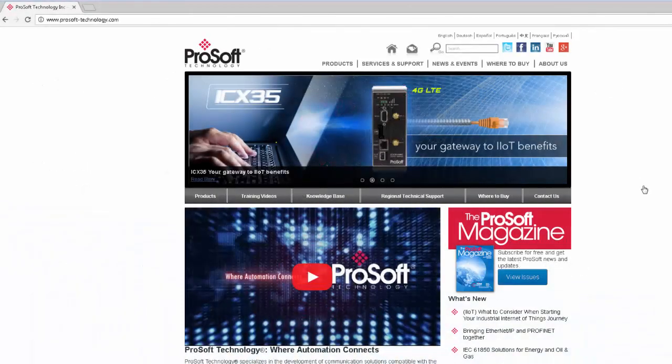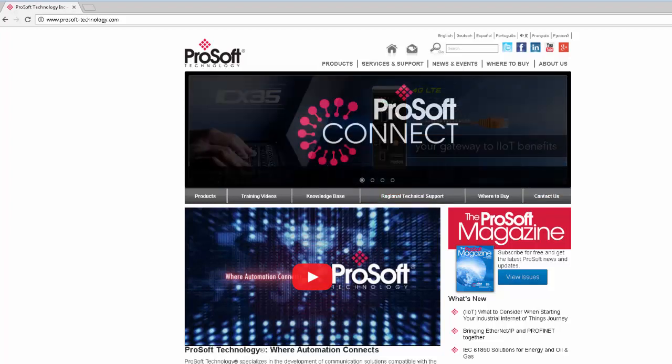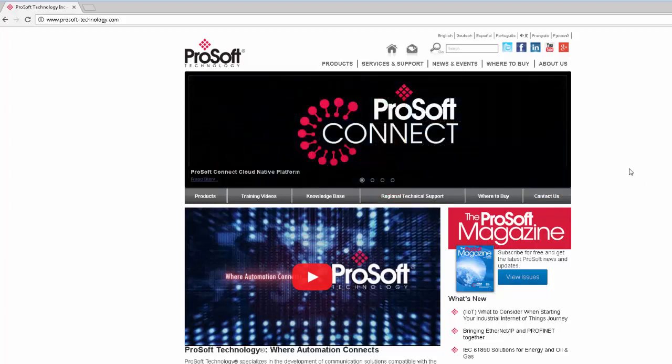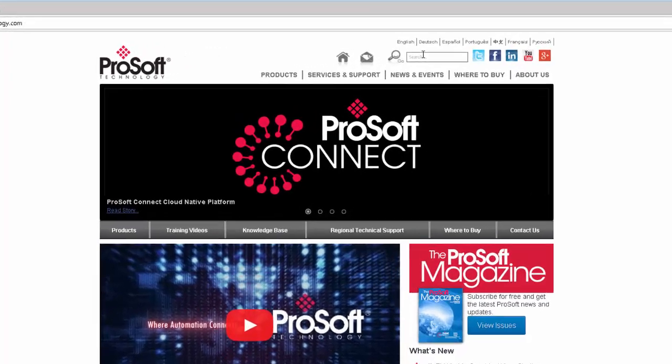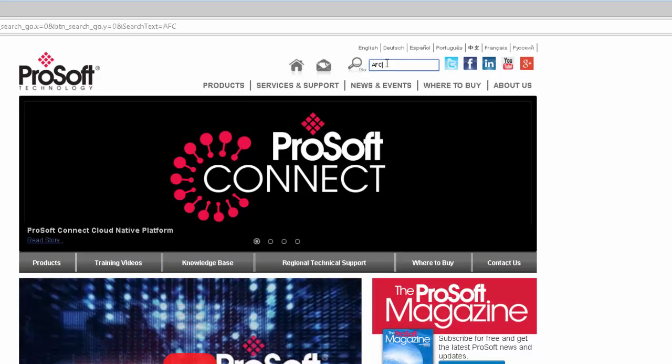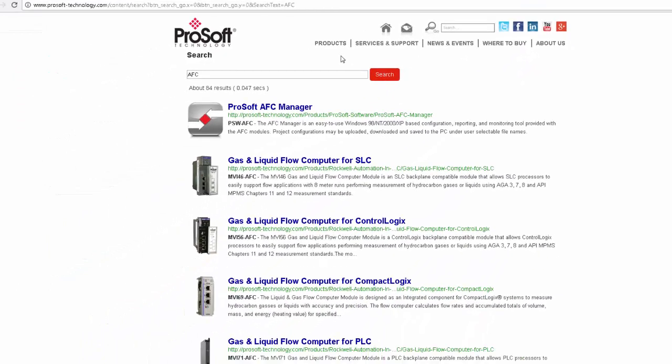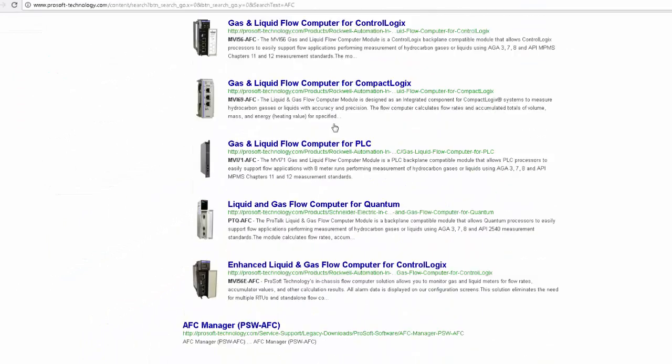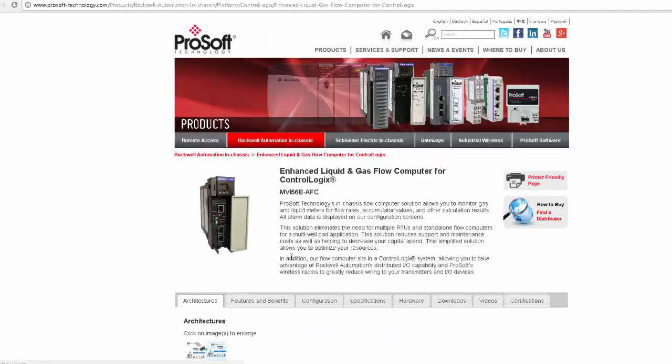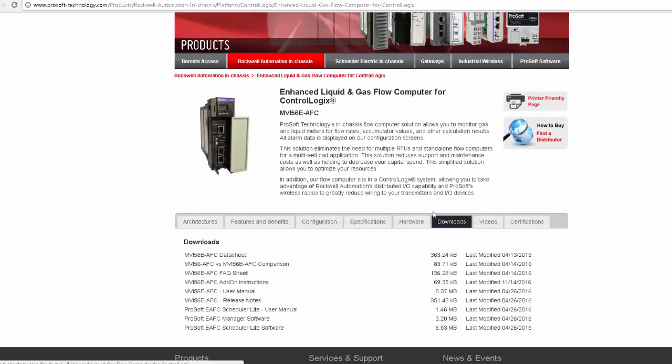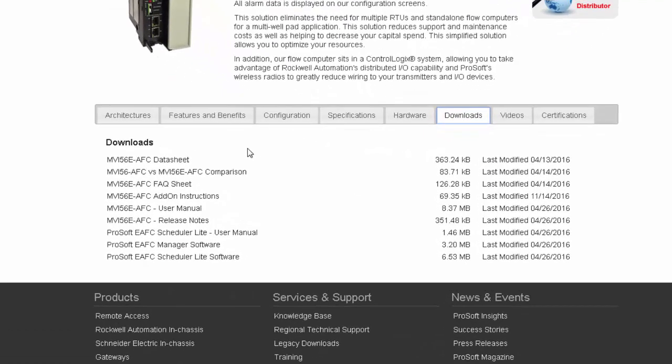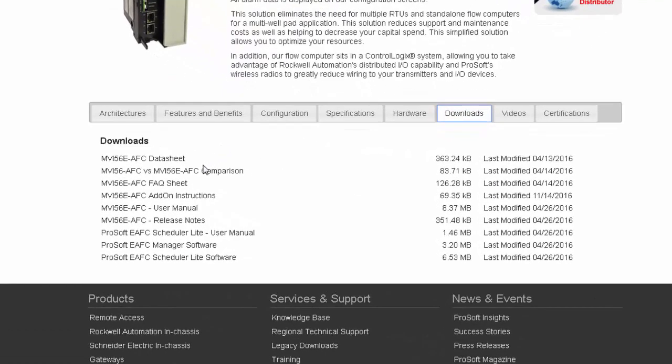So I have my new MVI56E AFC module installed in my ControlLogix rack. The first thing I need to do is download and install the EAFC Manager software from the ProSoft Technology website. This is a free application that's used to configure the MVI56E AFC module and will allow you to do all the necessary configurations and mapping.